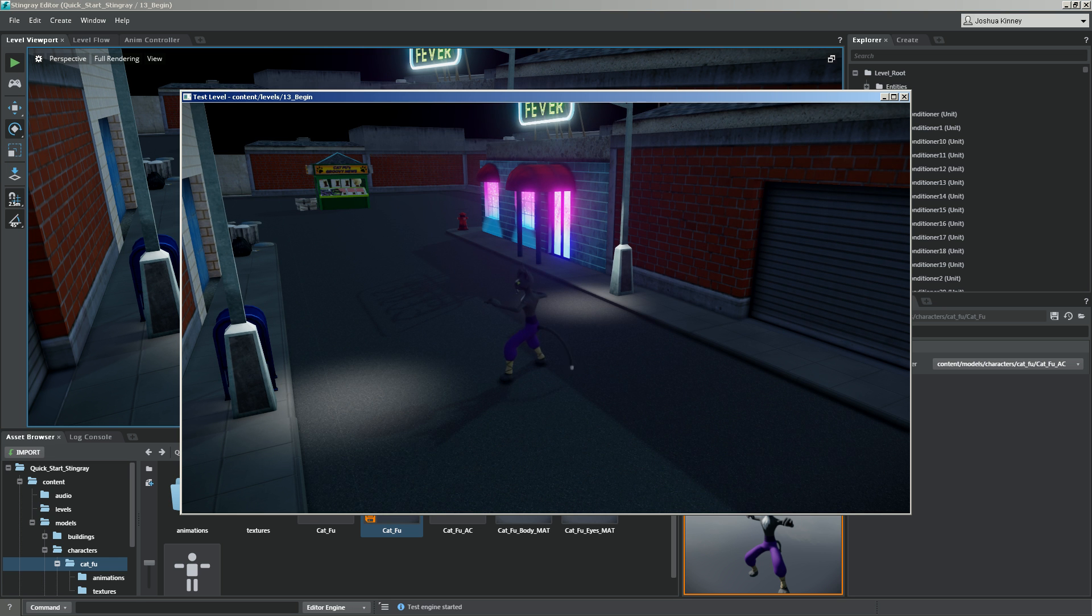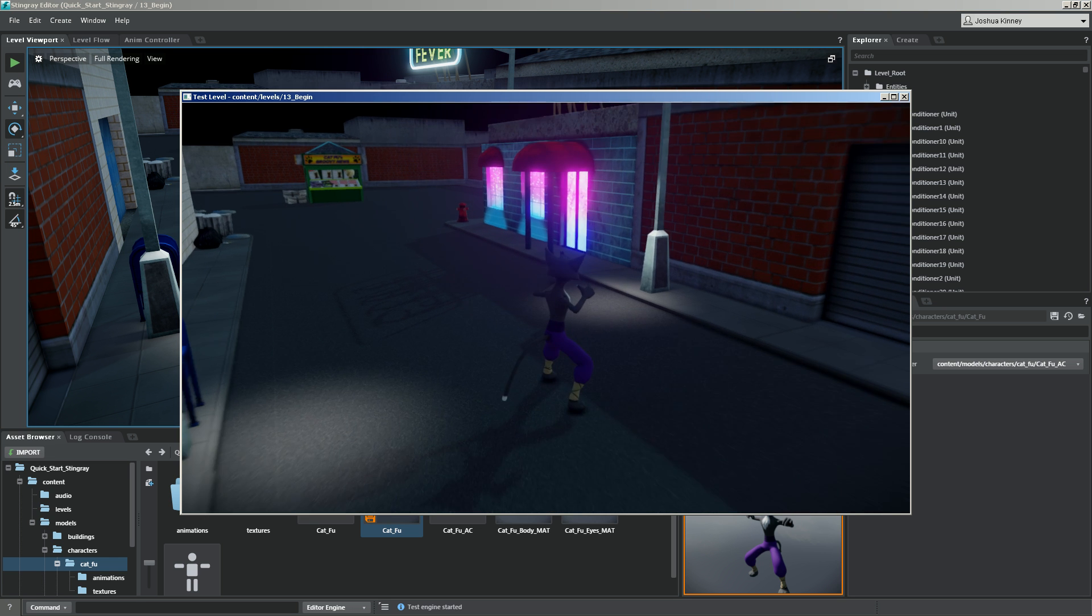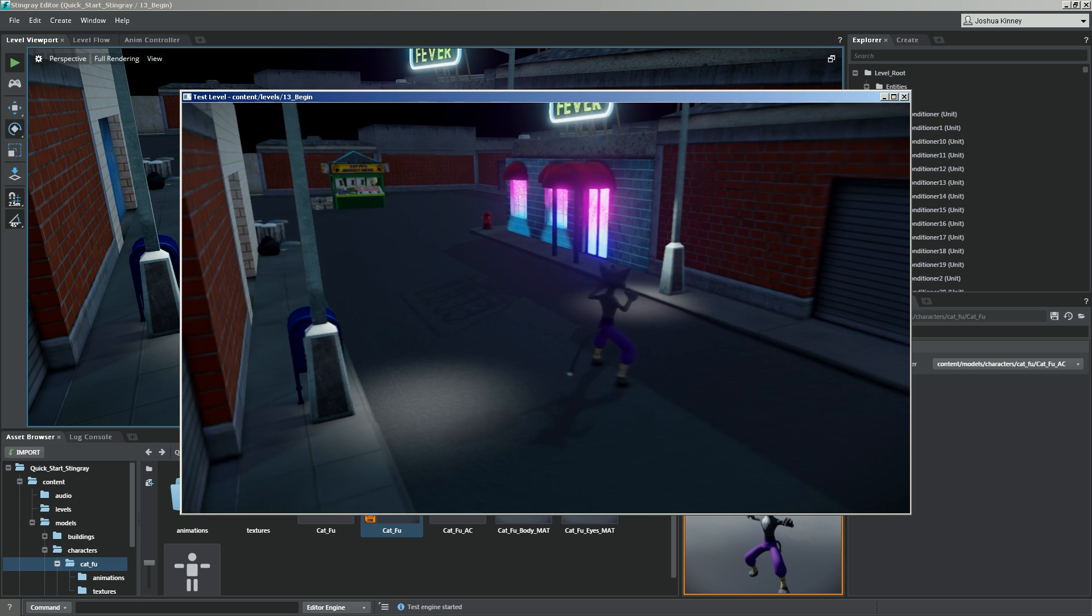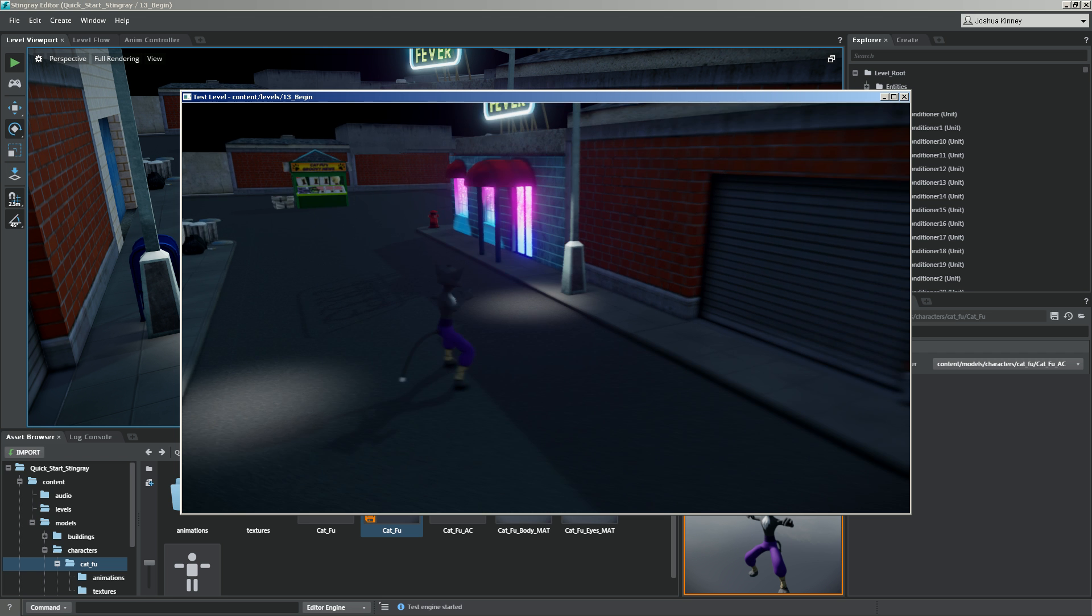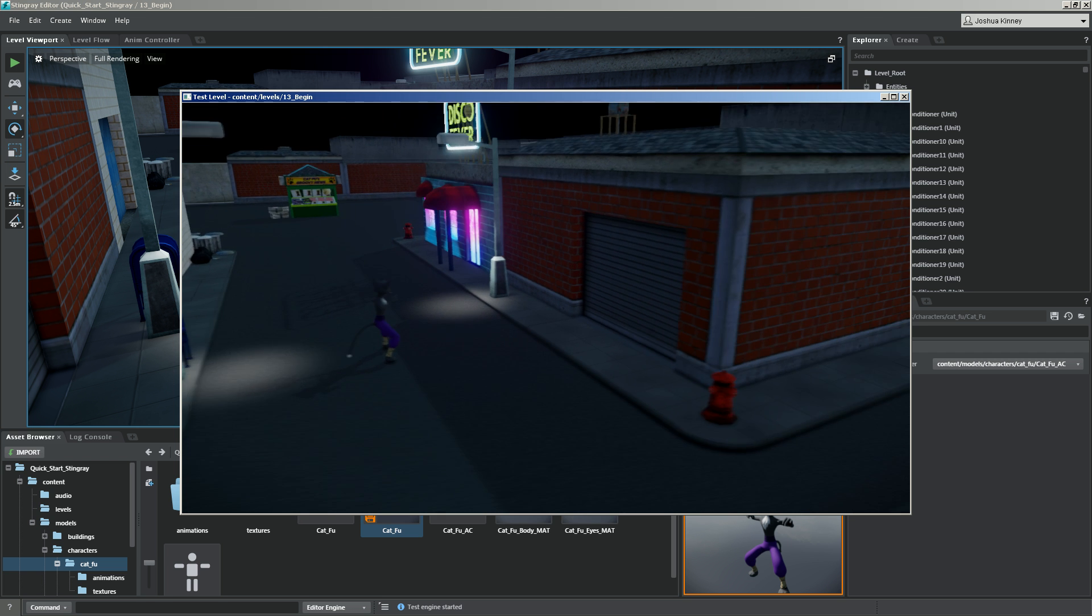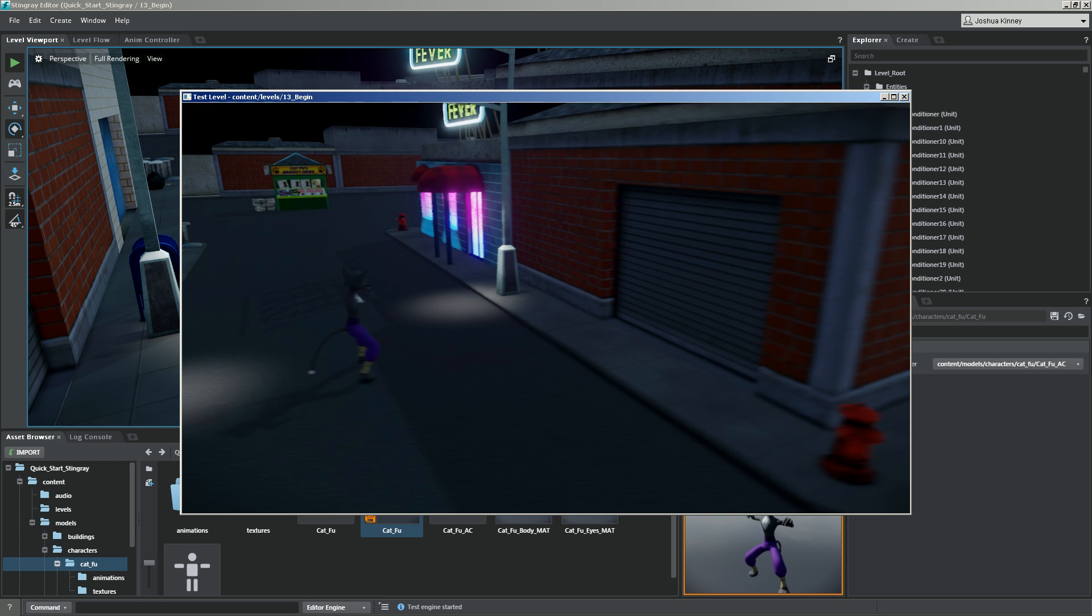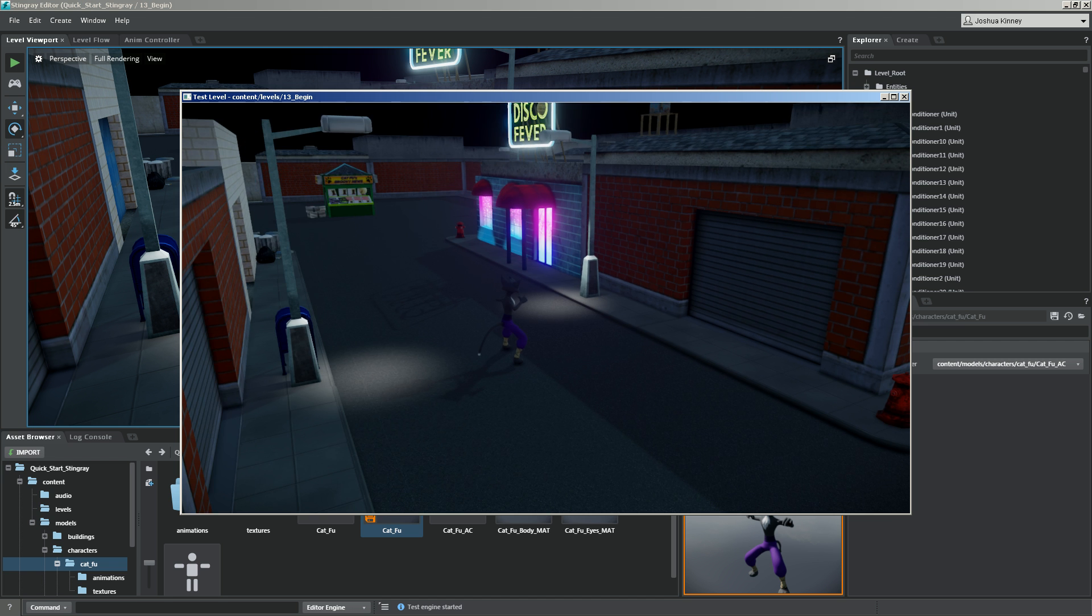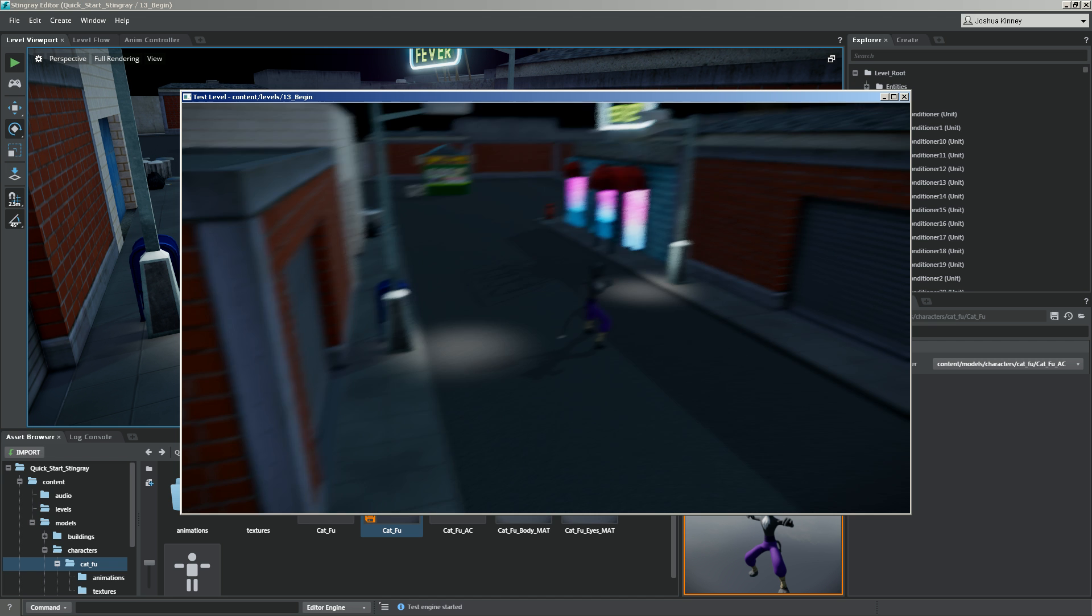And then now if we press that thumb stick, you'll see that he is moving. And he's facing the direction that the camera is facing. Okay.